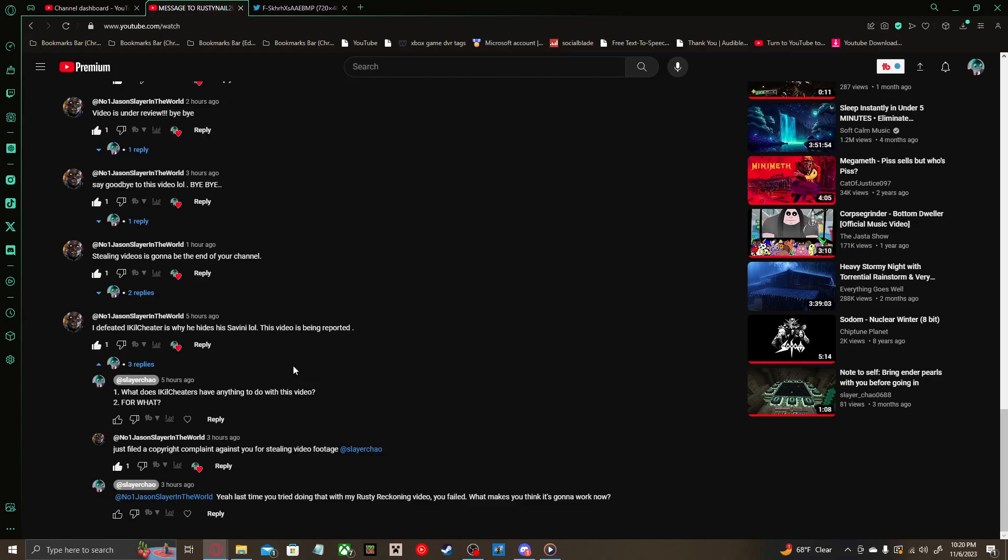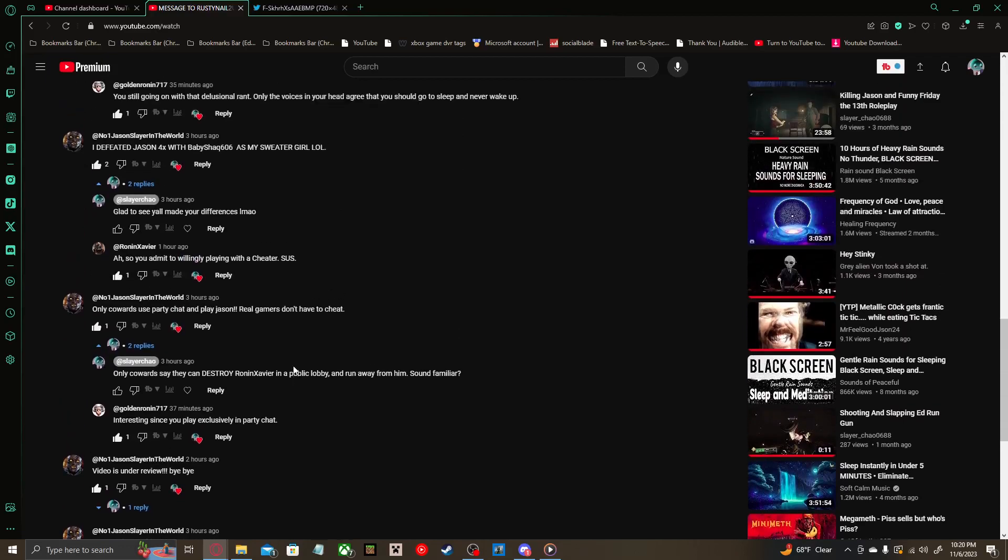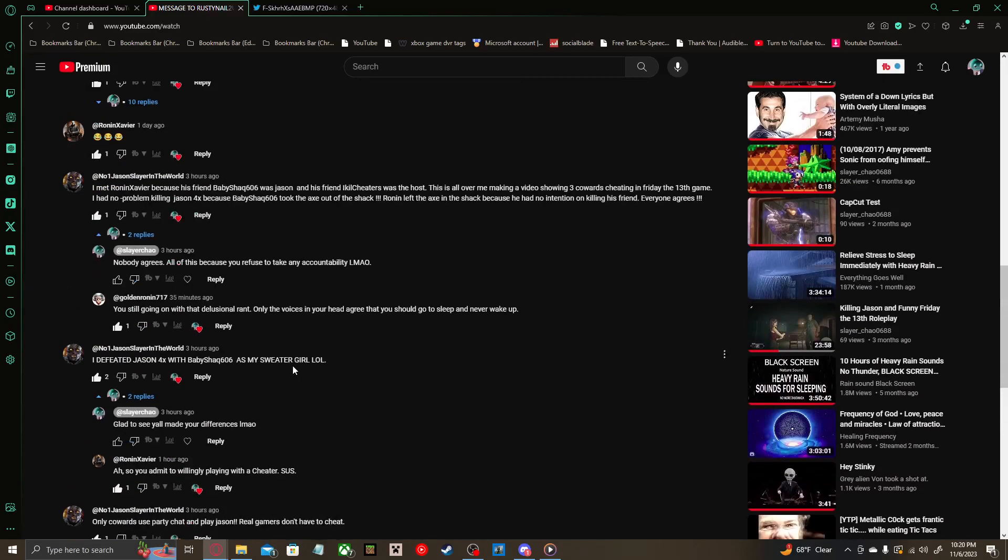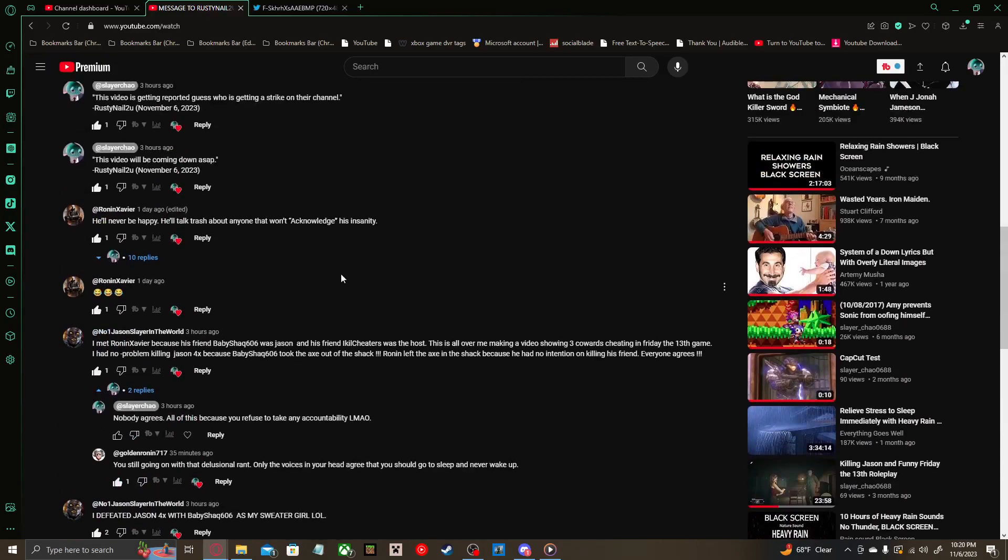If this video does get taken down, well good for him. I'll try everything in my power to get it back, win the case. Let's check out Golden Ronin's comment right now.